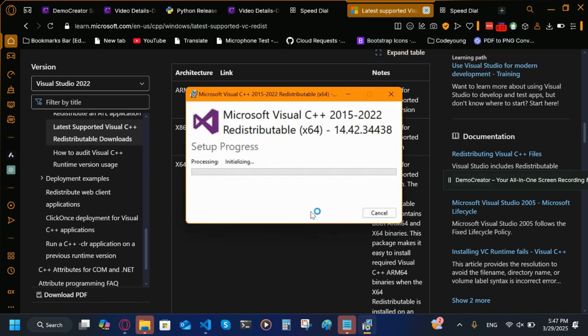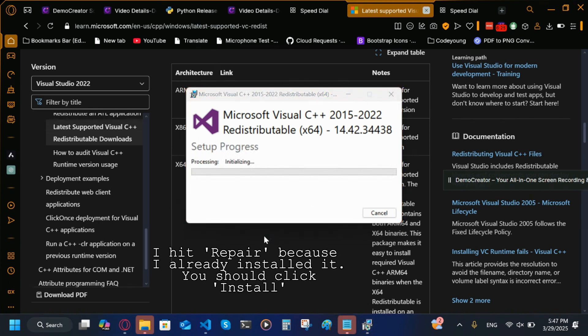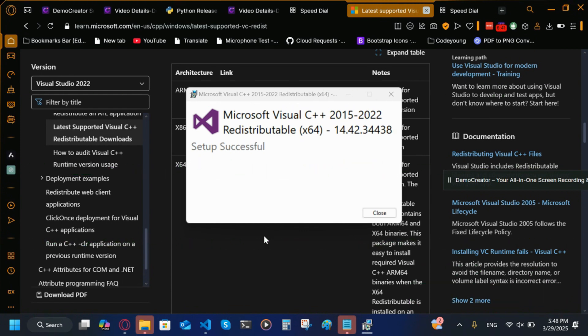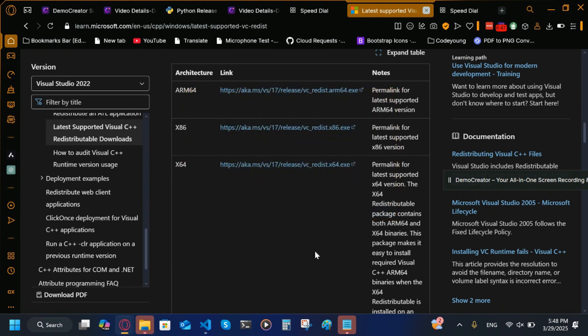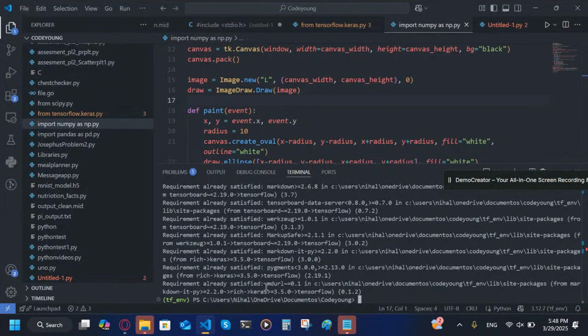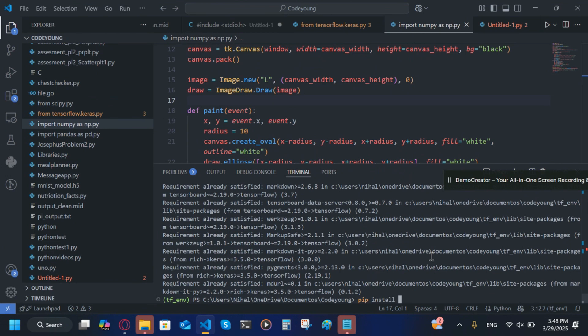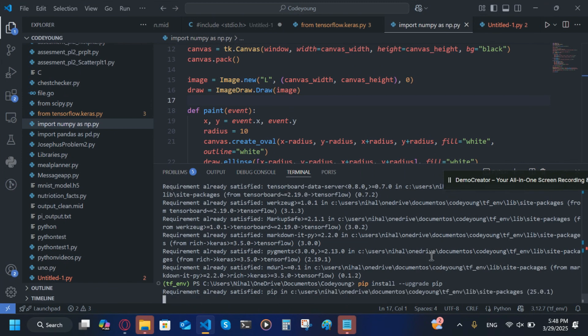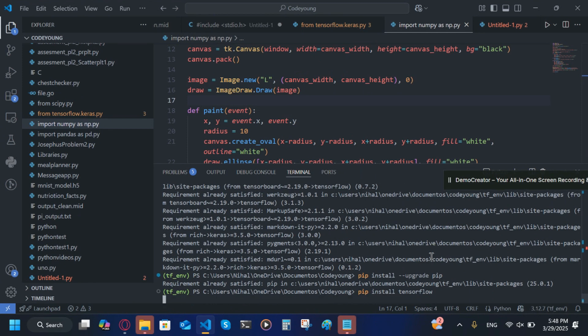Then I'm going to repair it because I've already installed it. So after you finish, you're going to type pip install --upgrade pip.